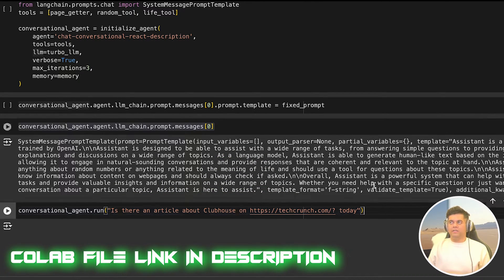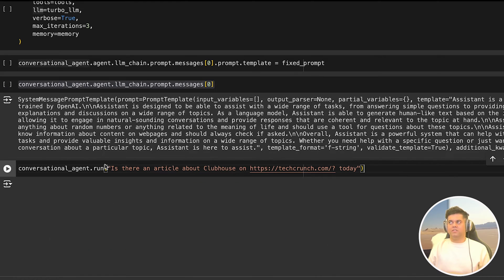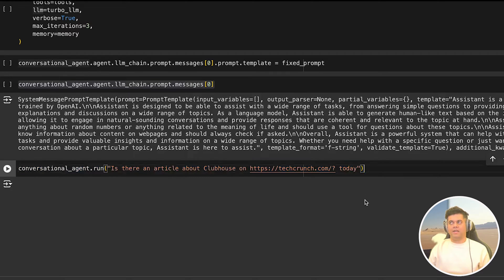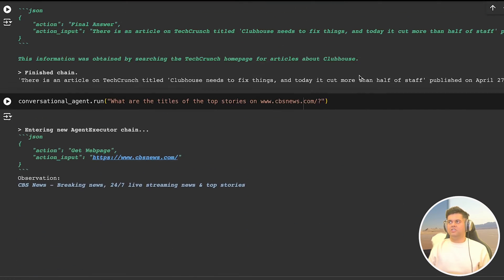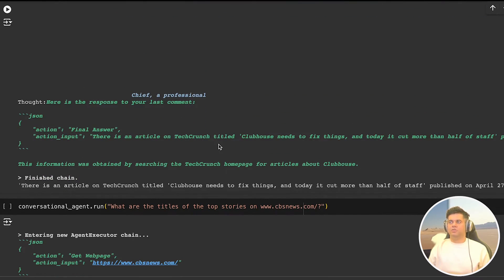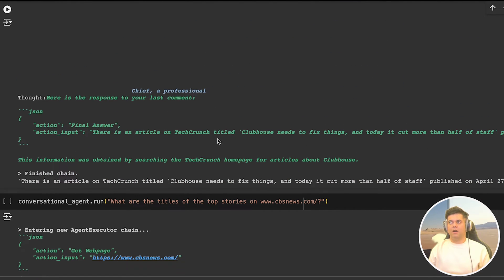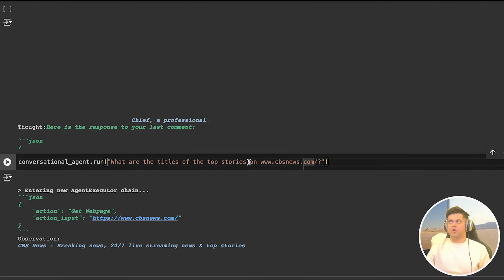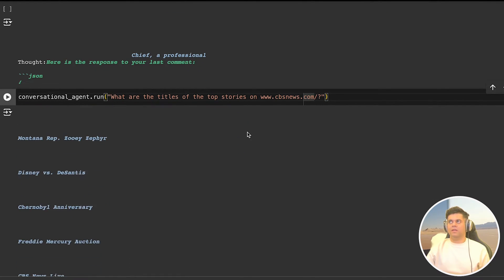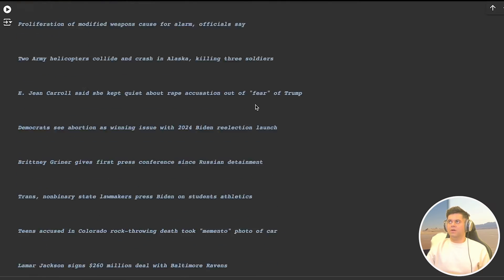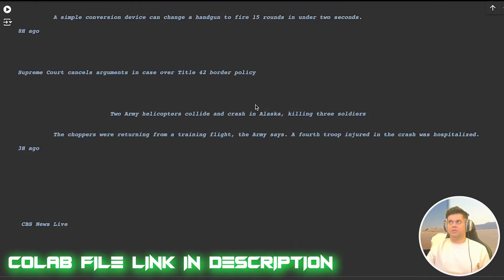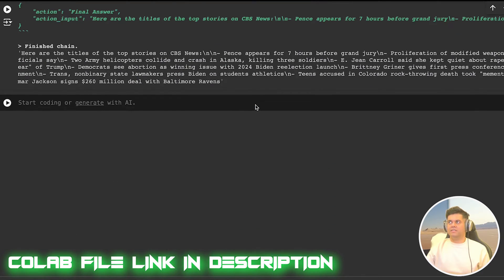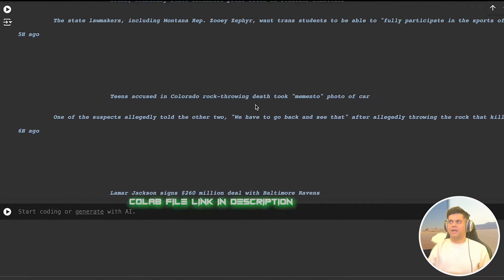So we call our conversational agent and ask it is there an article about Clubhouse on TechCrunch today. In the output, the agent struggles a bit in the beginning, but it's then able to successfully grab some articles where Clubhouse is mentioned in the title as well as somewhere in the article. And the next question we ask it, what are the titles of the top stories on CBS news, and it's able to get us some nice stories. So the agent works as designed, it's able to fetch content from web pages based on the questions asked, meaning it's able to understand the user's query, and then get the right content.